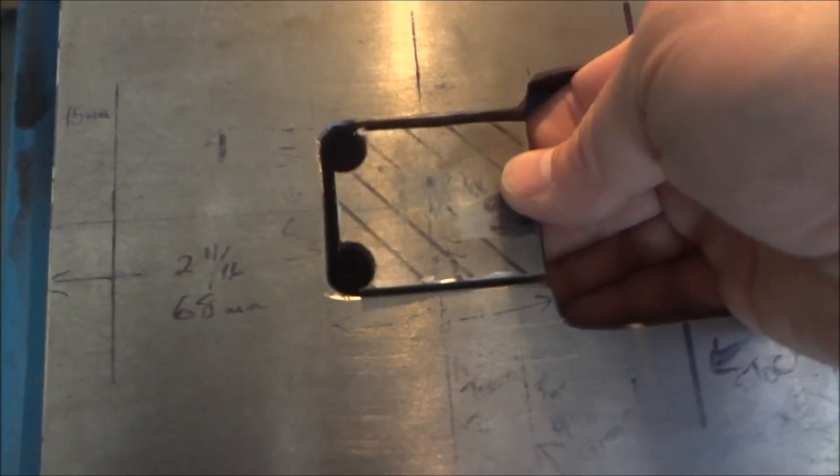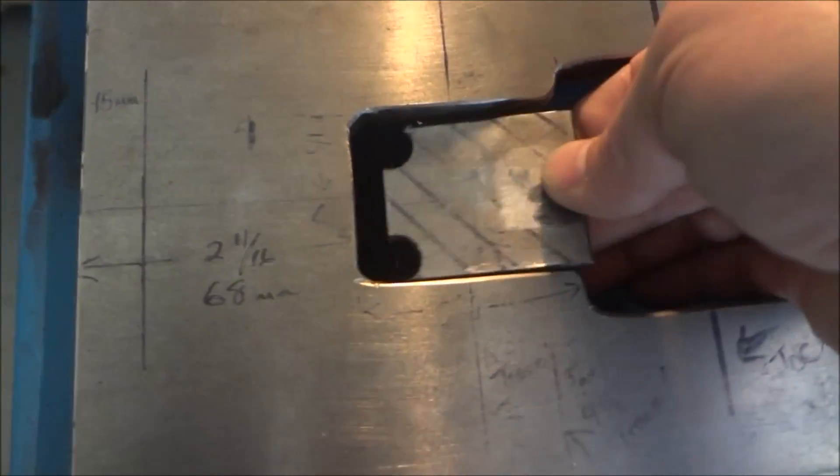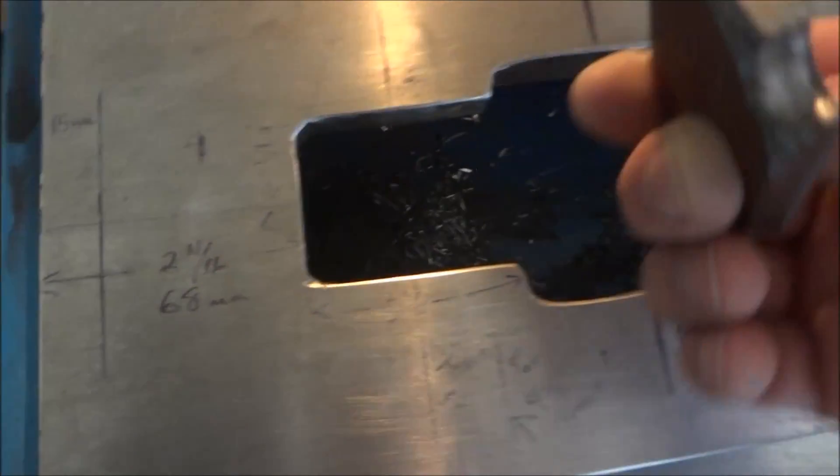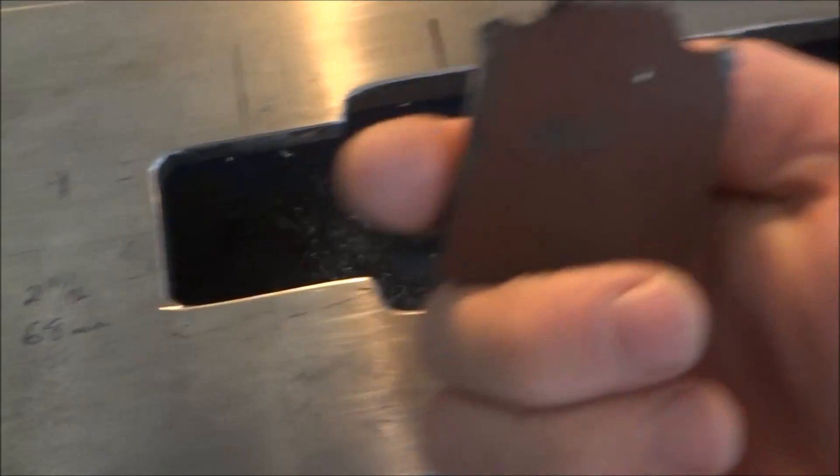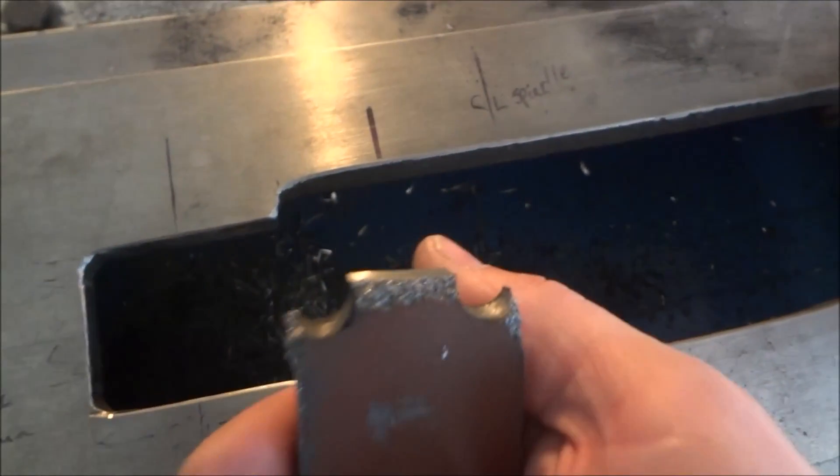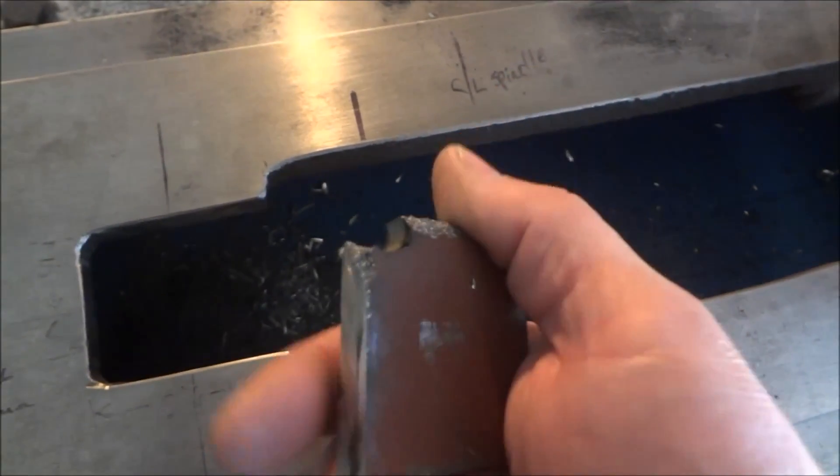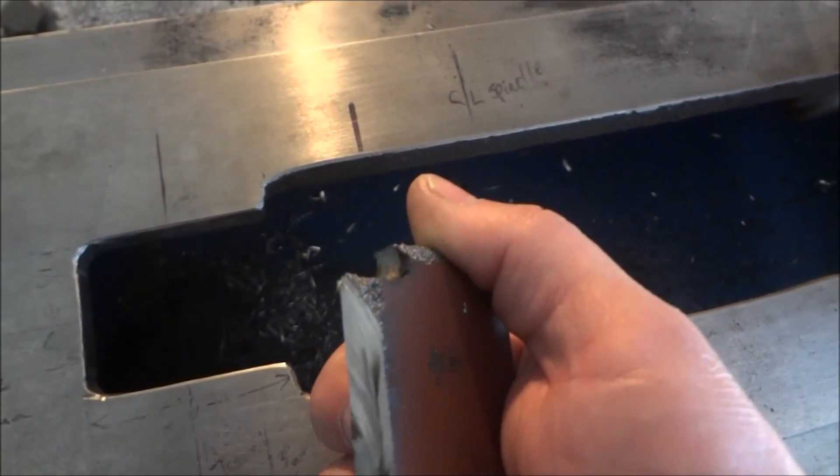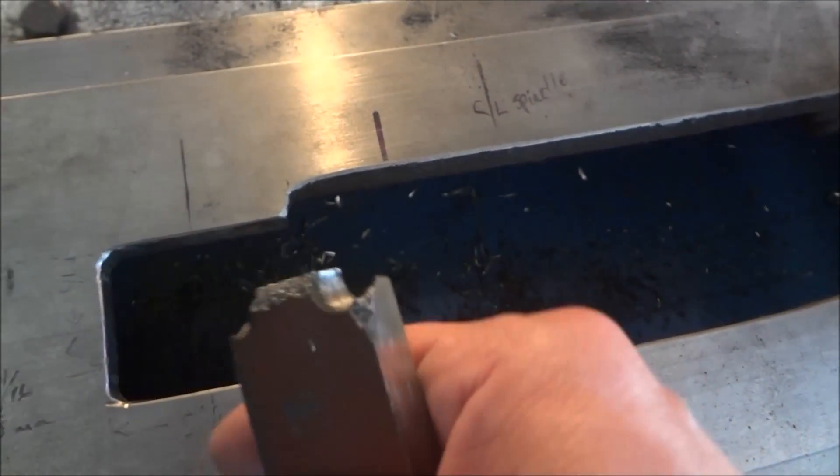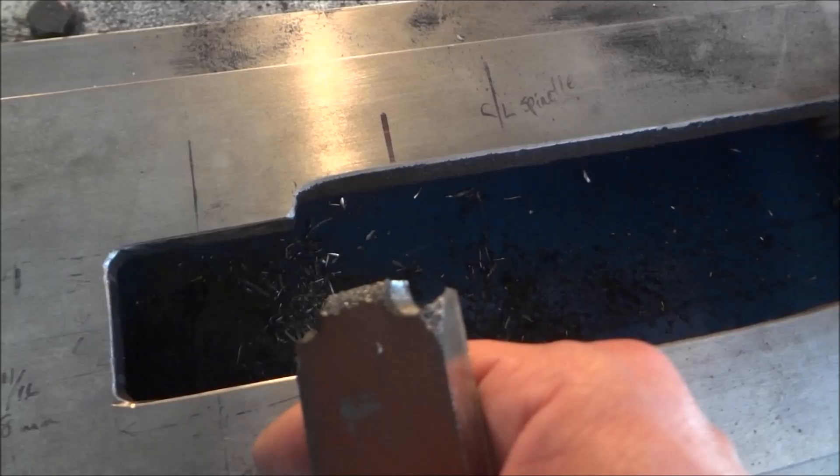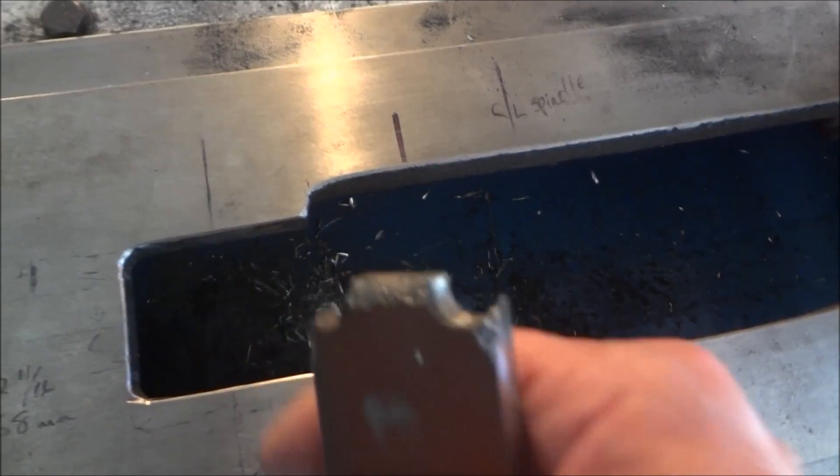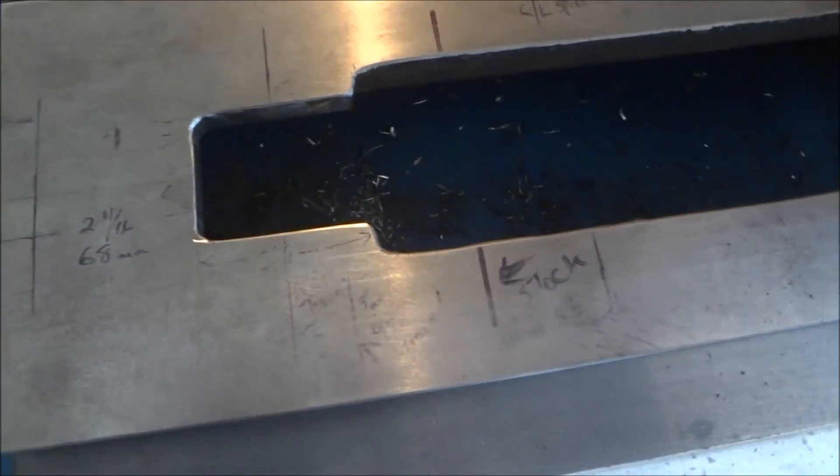You can see that the casting just kind of broke. There wasn't really much left holding it on. That worked out really well.